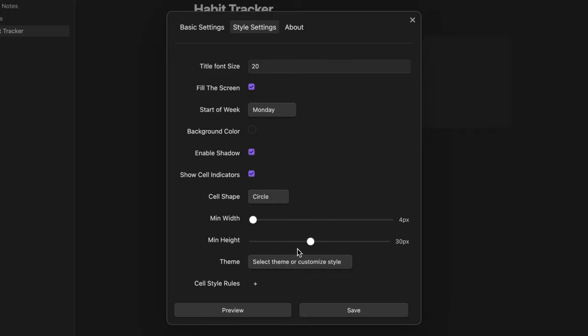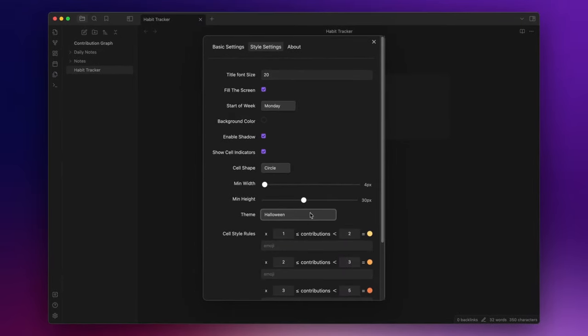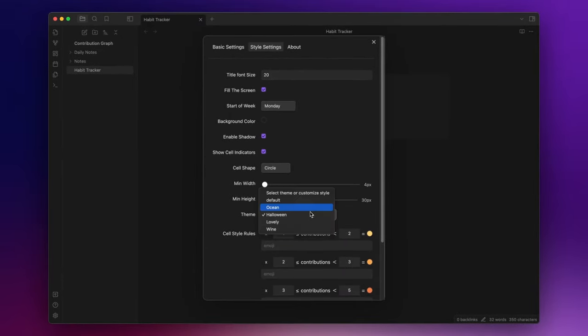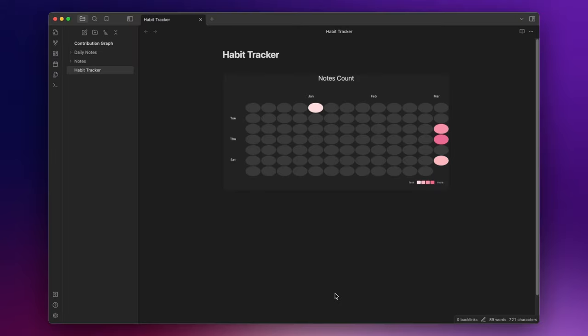Lastly you can modify the style rules of the cells by selecting one of the predefined themes. Or creating your personal rules. Let's click on save and now the heatmap have a new look.